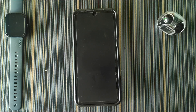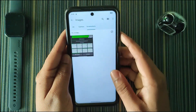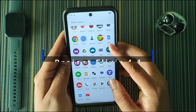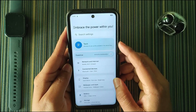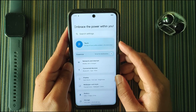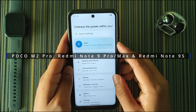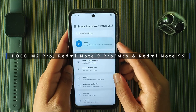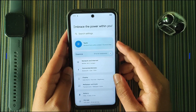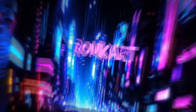Hello friends, welcome to RomCart. Today in this video I'm going to review Project Elixir version 4.1 for Xiaomi devices, which includes Realme, Poco M2 Pro, Redmi Note 9 Pro, Pro Max, and Redmi Note 9S. Let's get started.